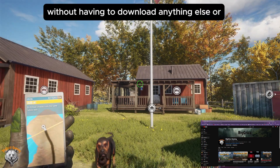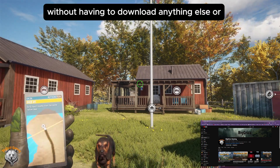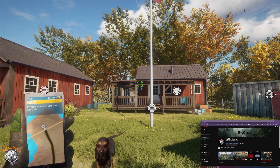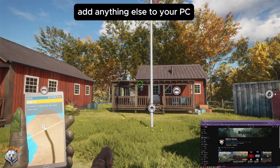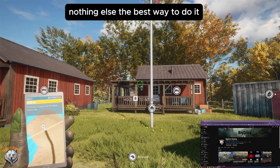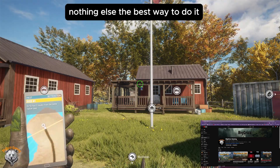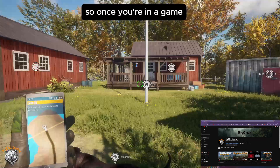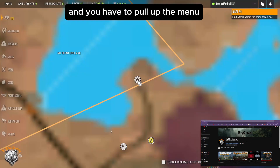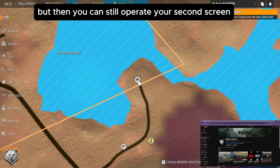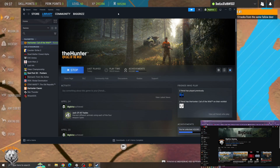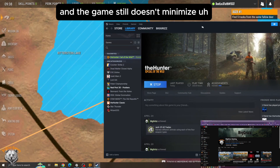But if you can do it without having to download anything else or add anything else to your PC, I think that's the best way to do it. Once you're in a game, you have to pull up the menu, but then you can still operate your second screen and the game still doesn't minimize.